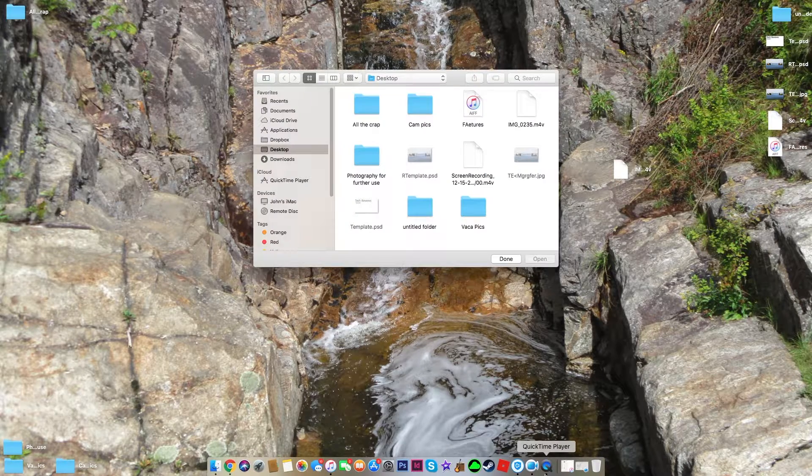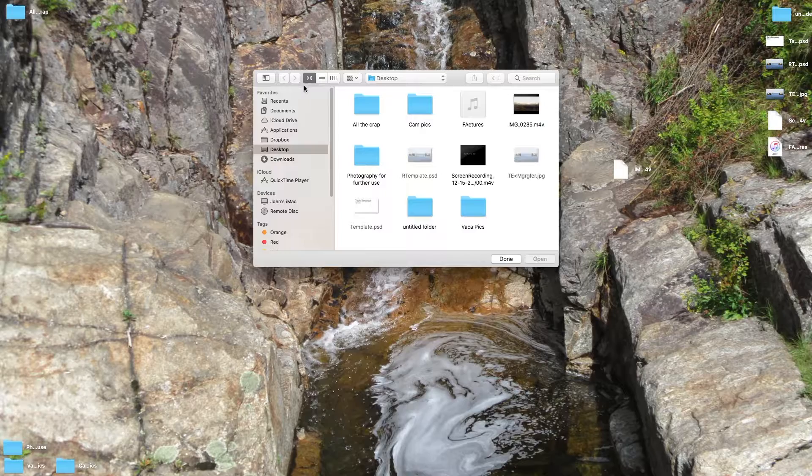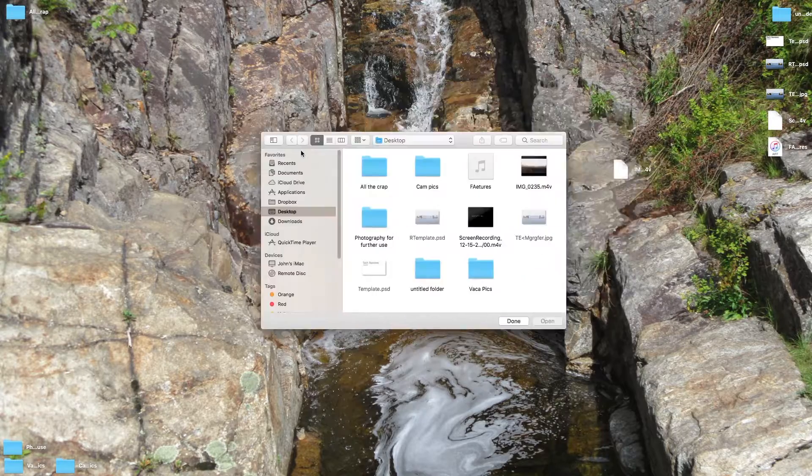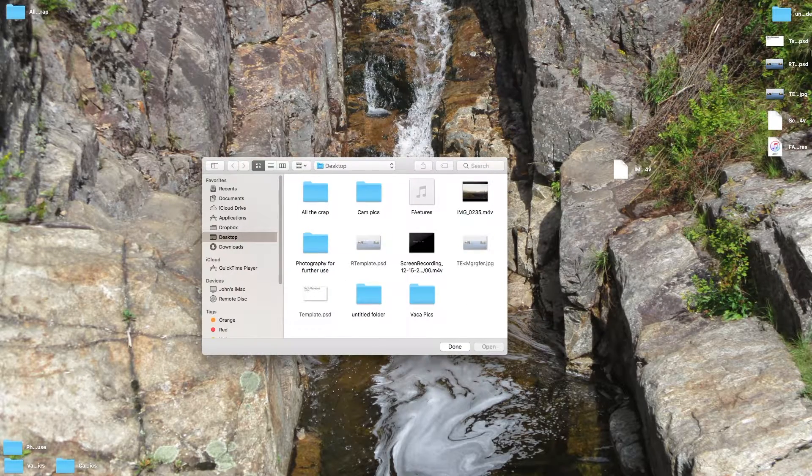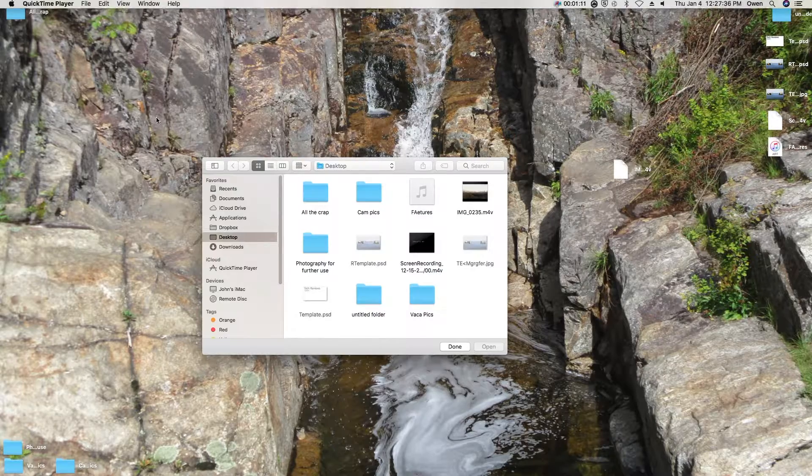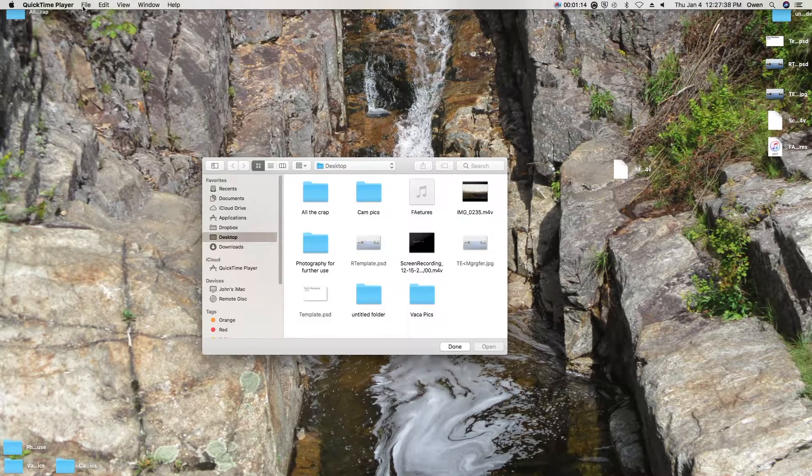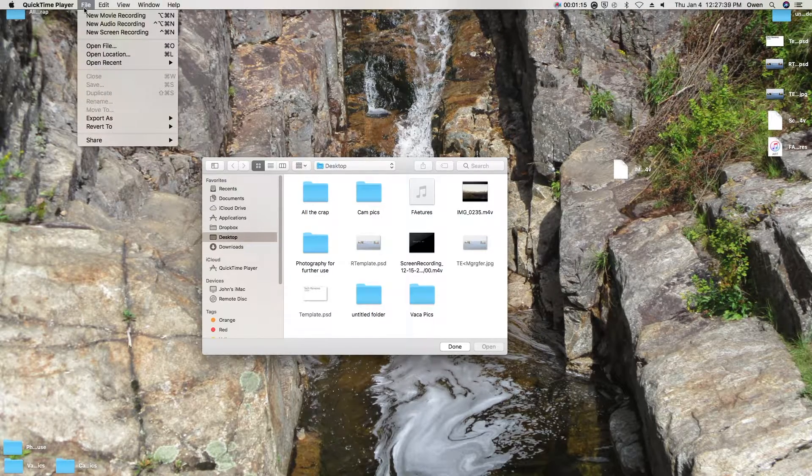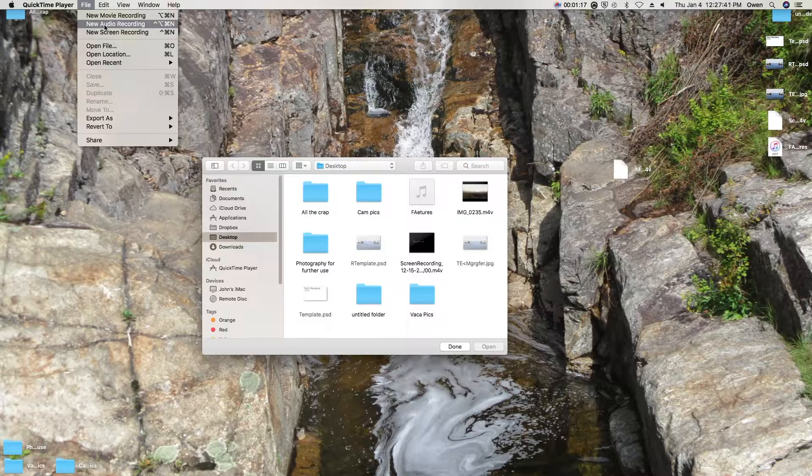And then once it's down here, it will come up with this file, but you're just going to want to completely ignore it. Don't close it, because that won't work. You're going to want to go up once again to this bar, click here, and then click New Audio Recording.